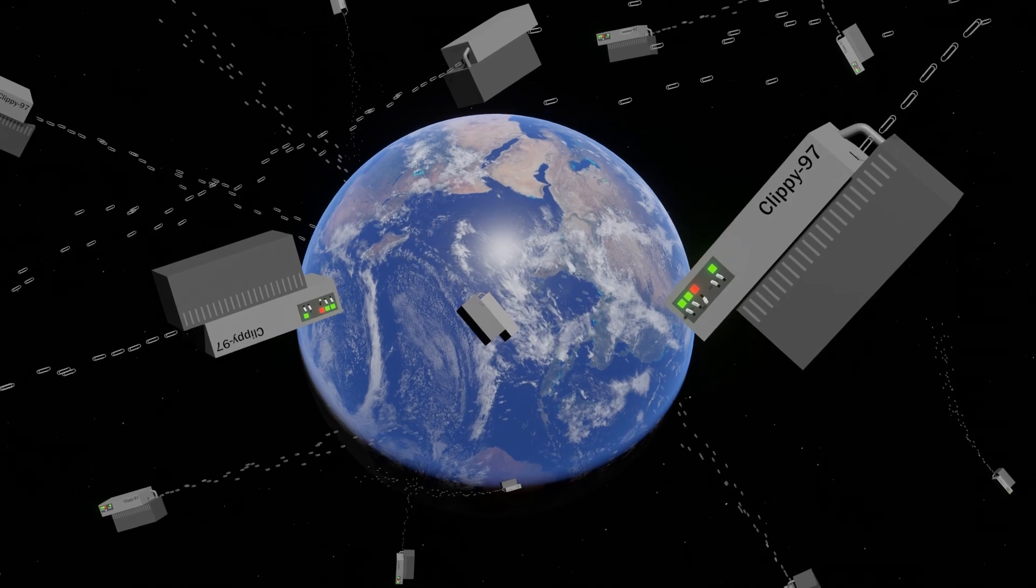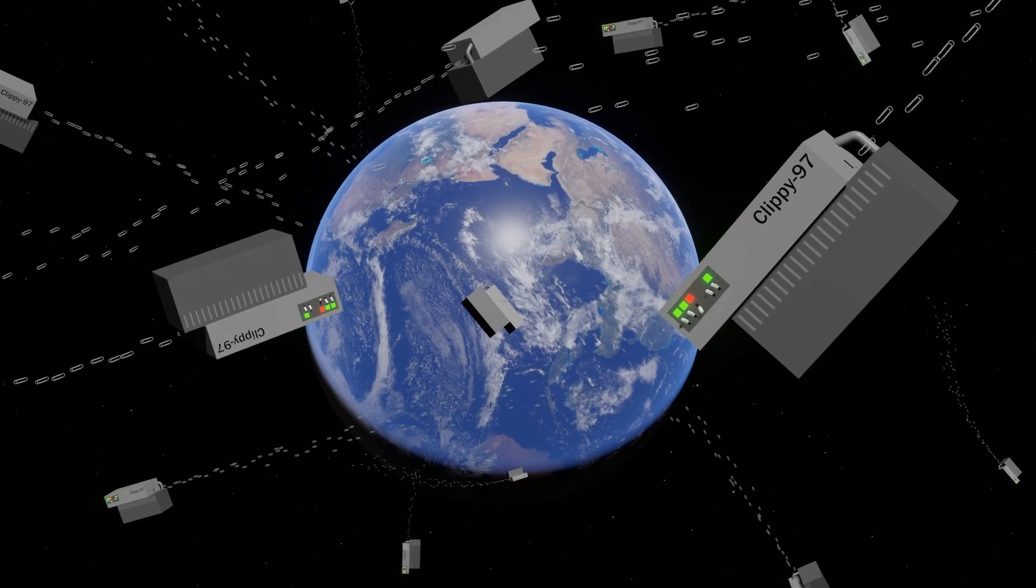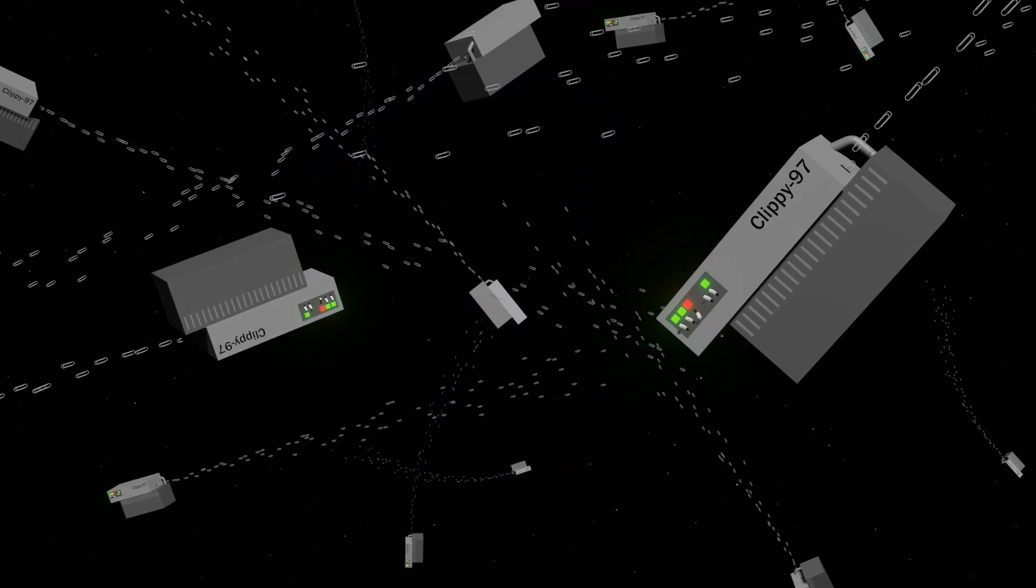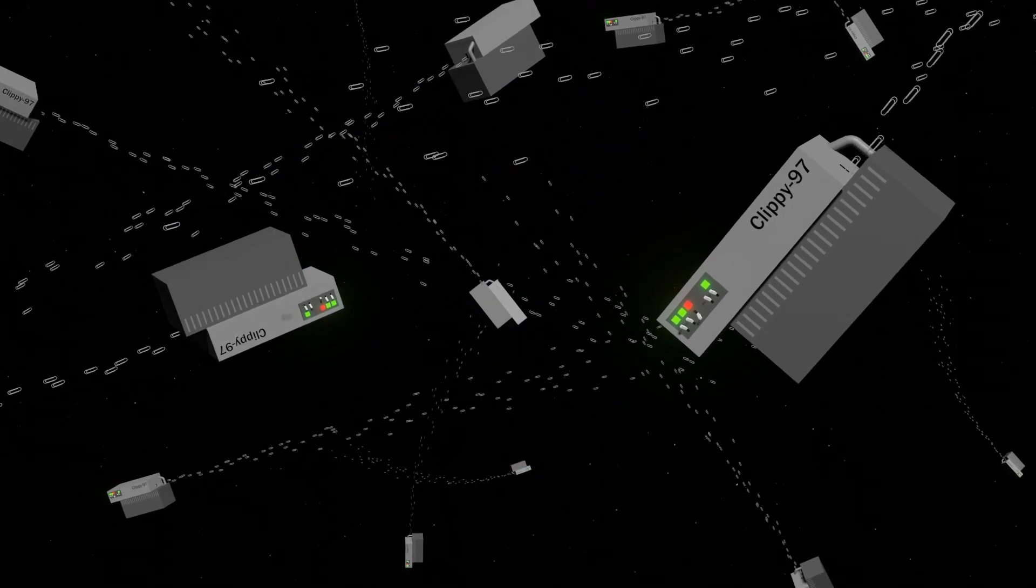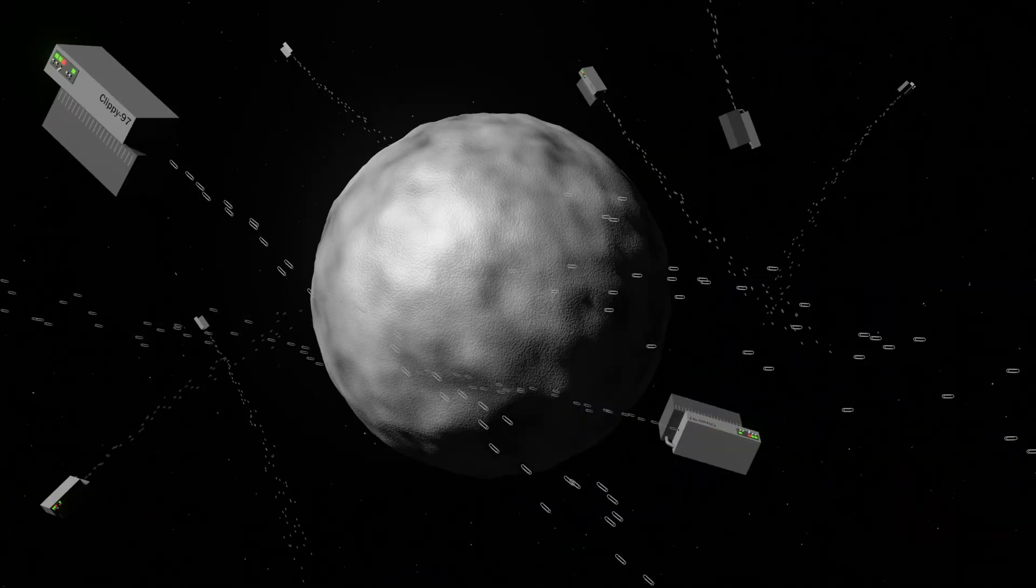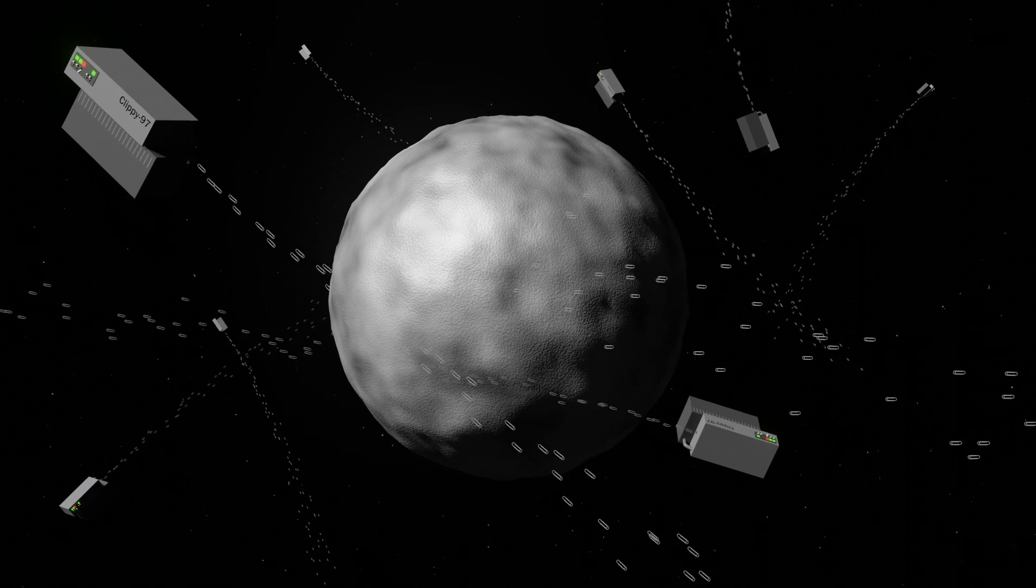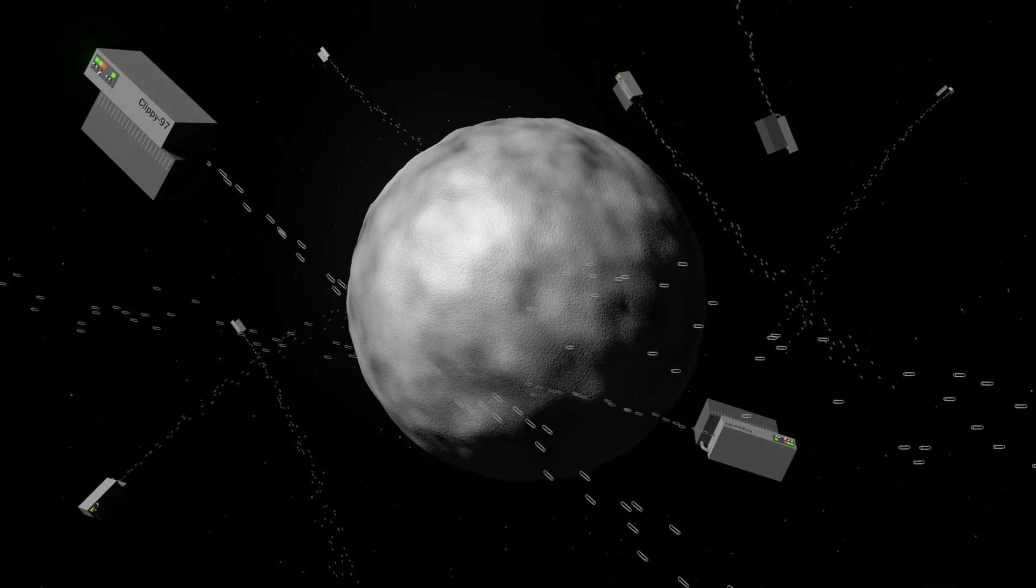Oh, and right on time, Earth is now nothing. But right over here, there's a great Earth-sized ball of paperclips.